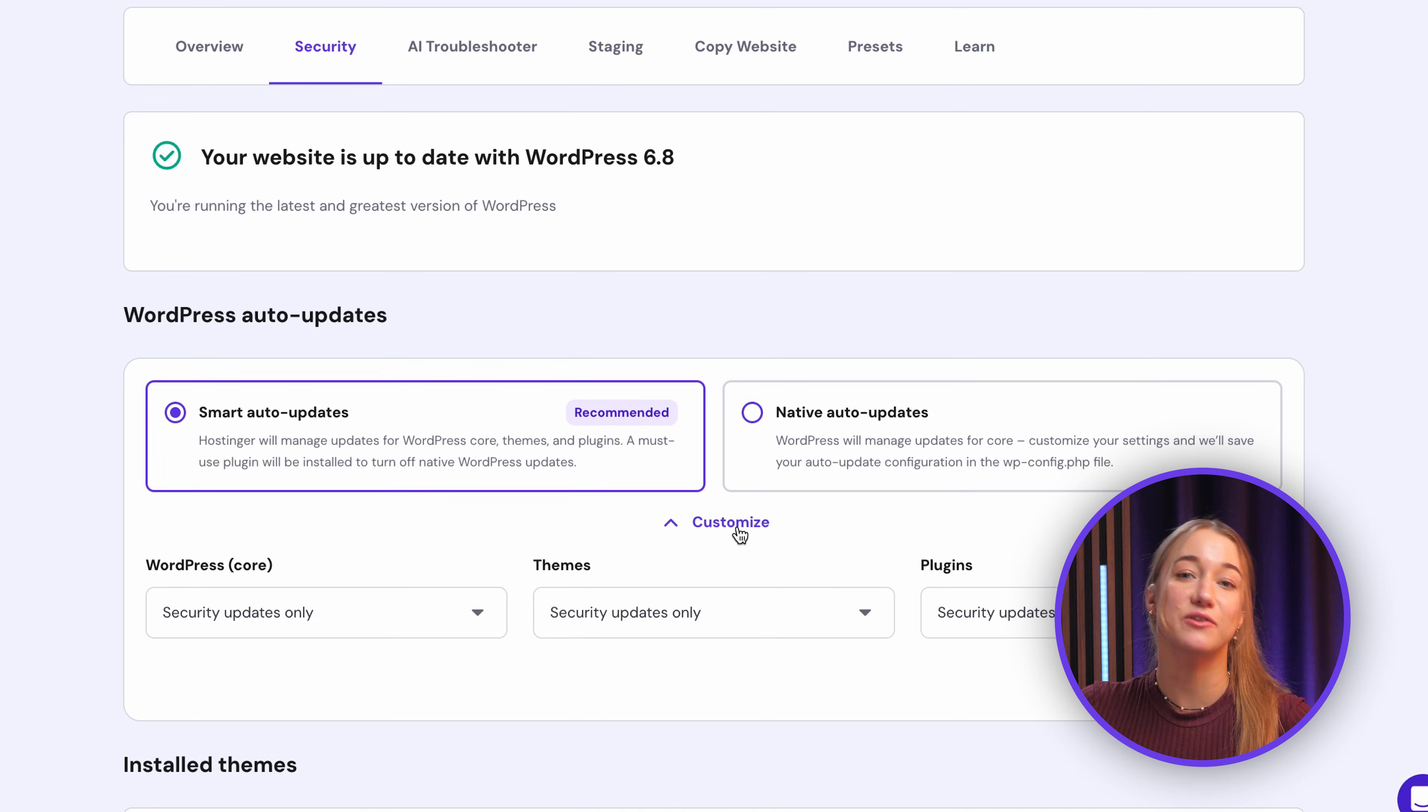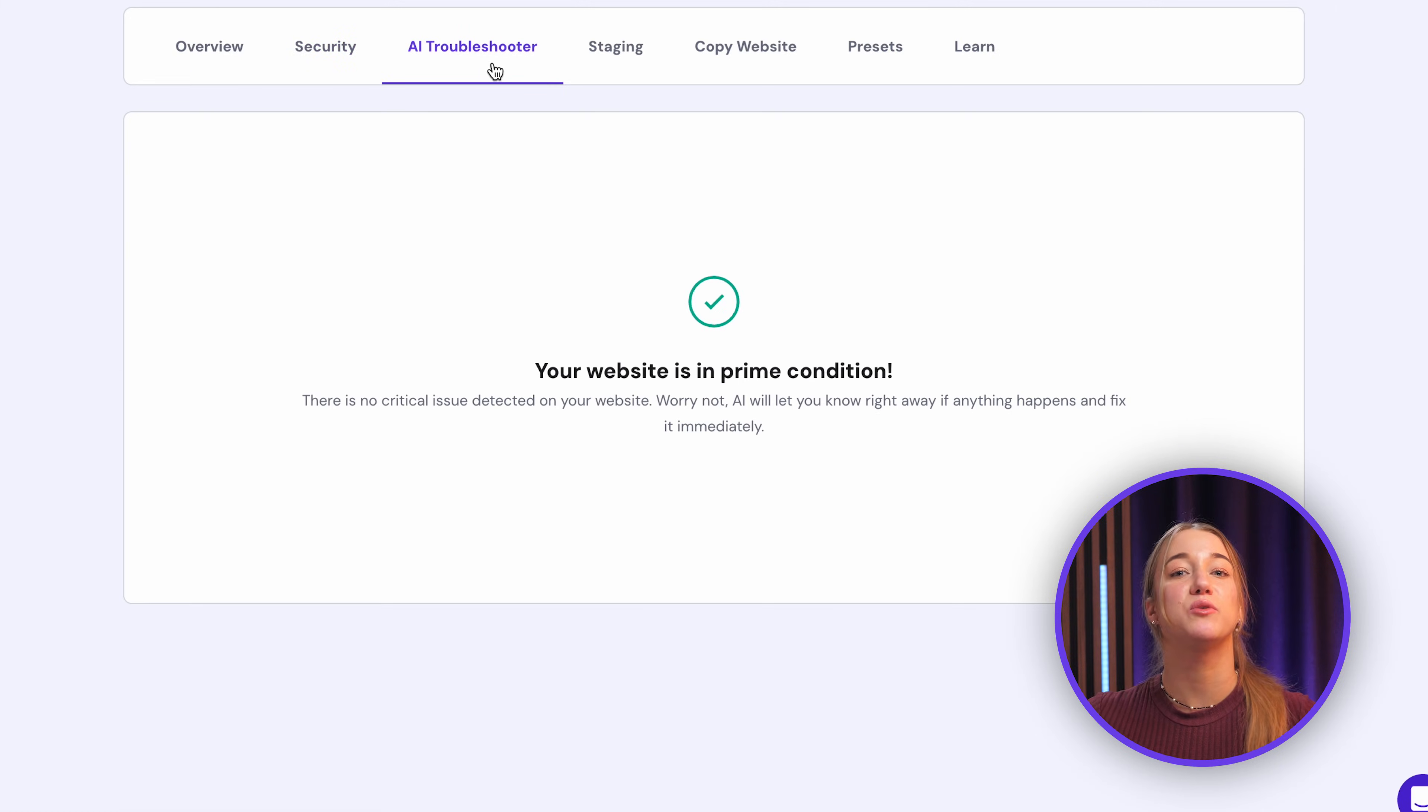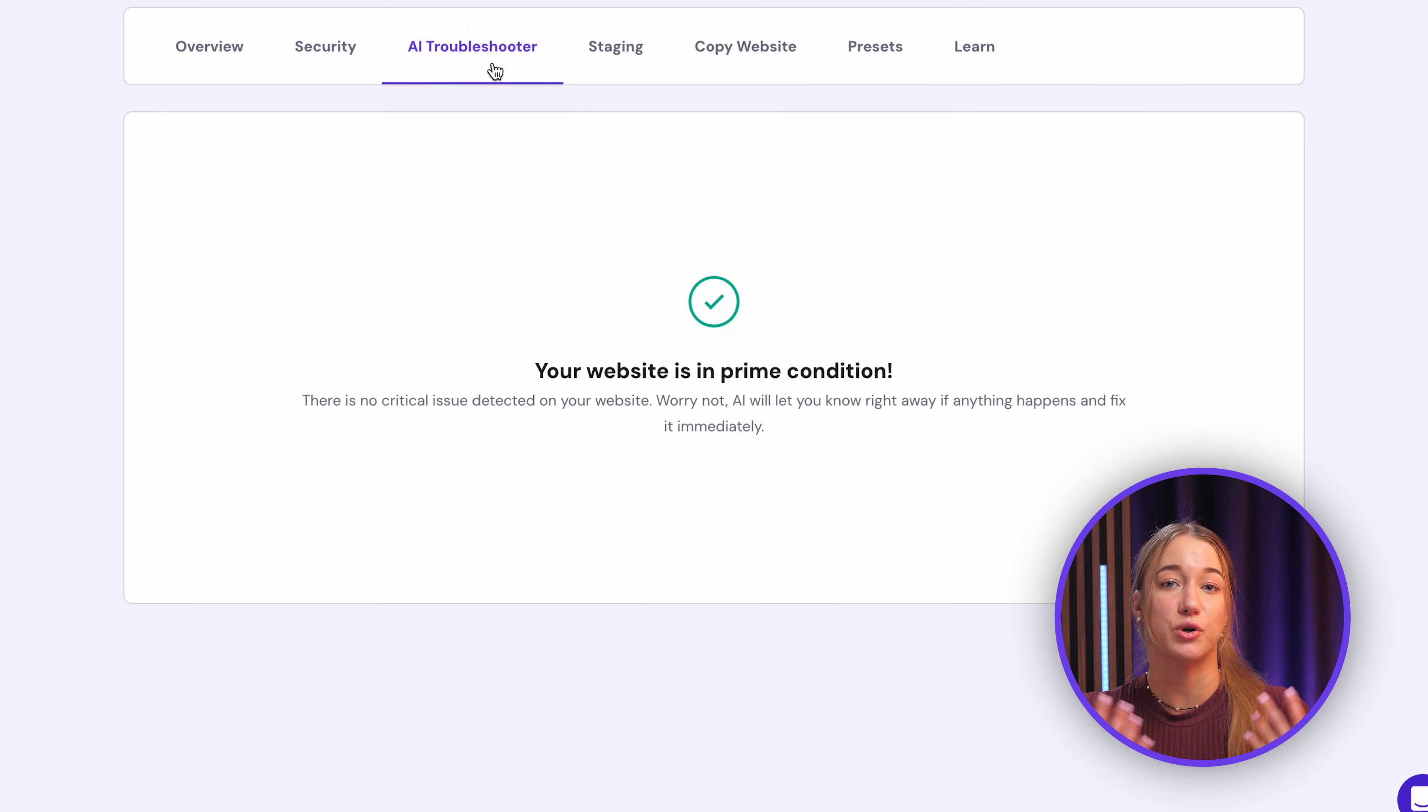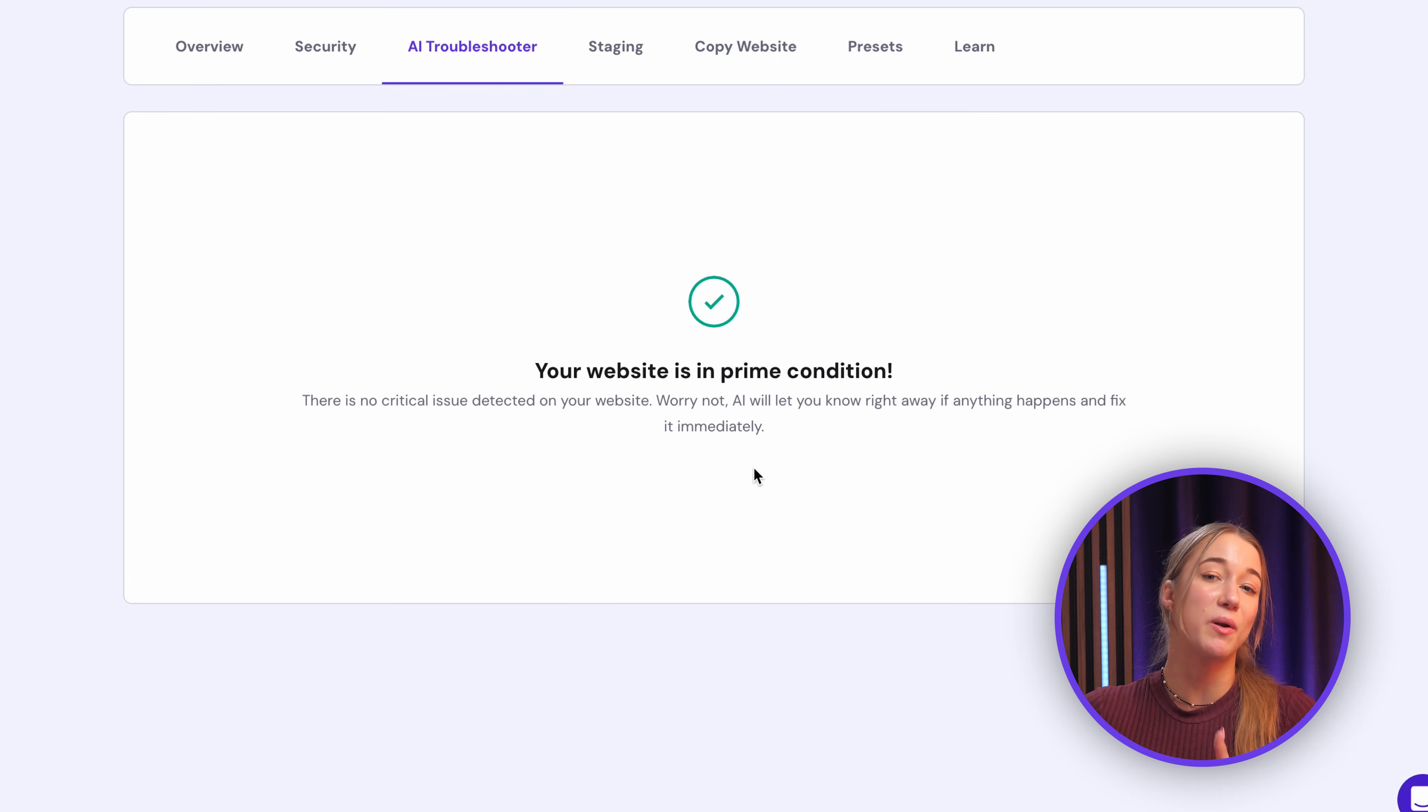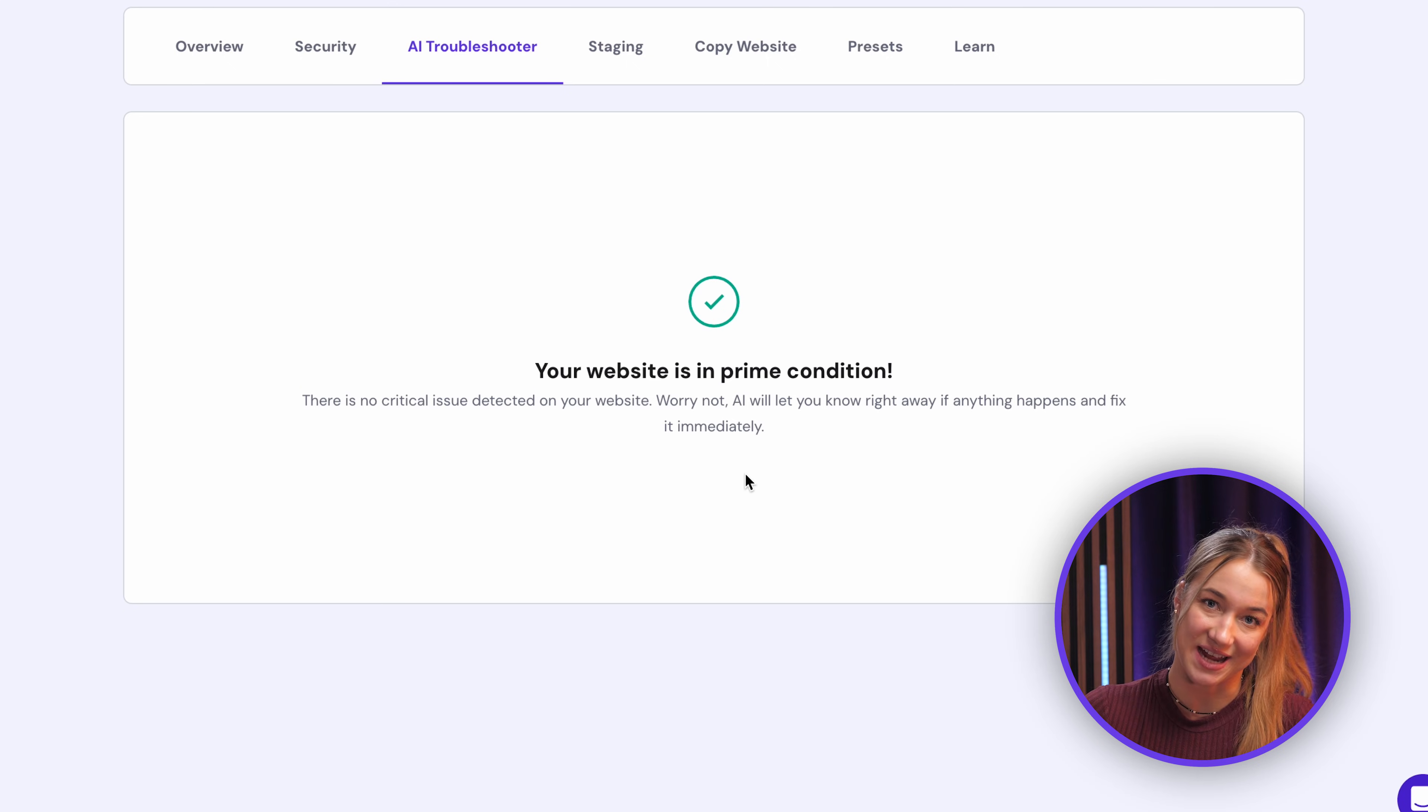Like if you were to lose, for example, access to your WordPress dashboard, you just have to come right here and use the AI troubleshooter and it will just fix the situation for you, well most of the time.